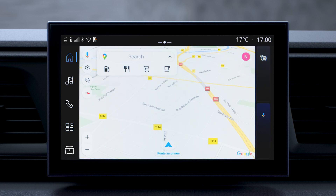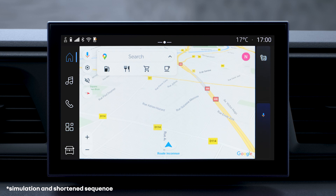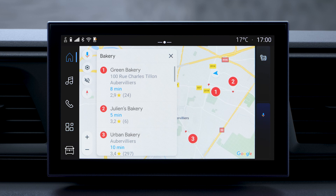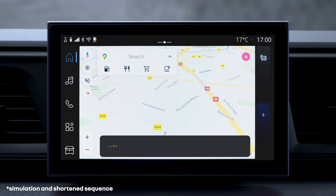To issue a voice command about navigation, start Google Assistant and then state your request about topics such as points of interest, destination, route information, or even the guidance. You can also state a complete address or a preset location such as your home or workplace.